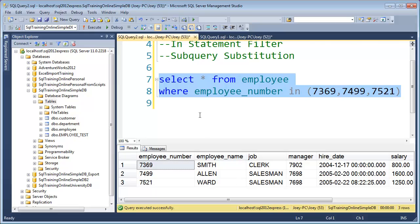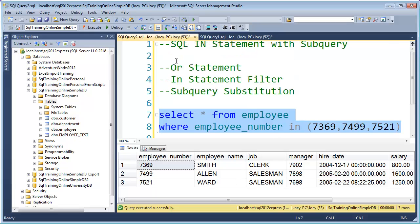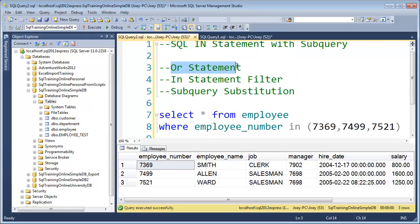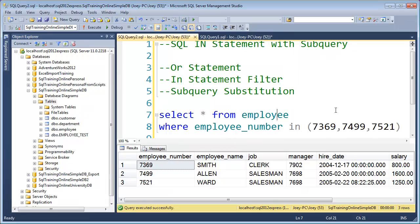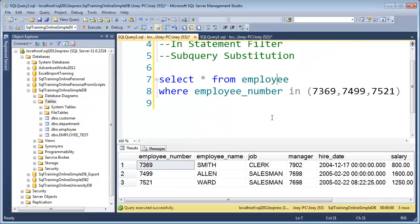So we've talked about the OR statement, and we've talked about the IN statement filter. The last thing I want to do is substitute a subquery. Let me tell you what a subquery is real quick.